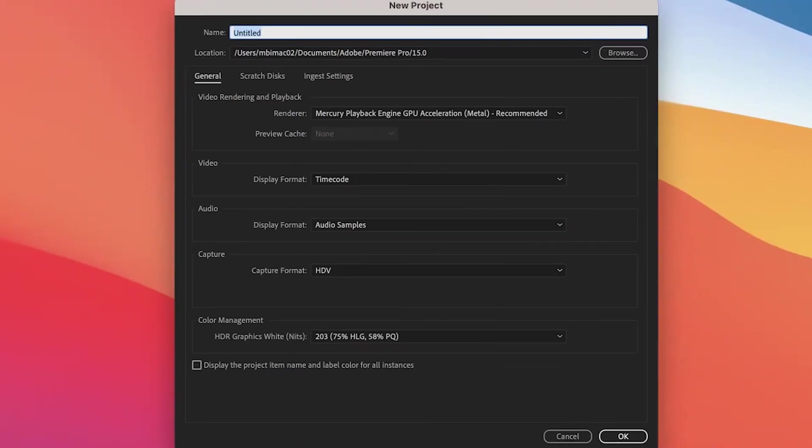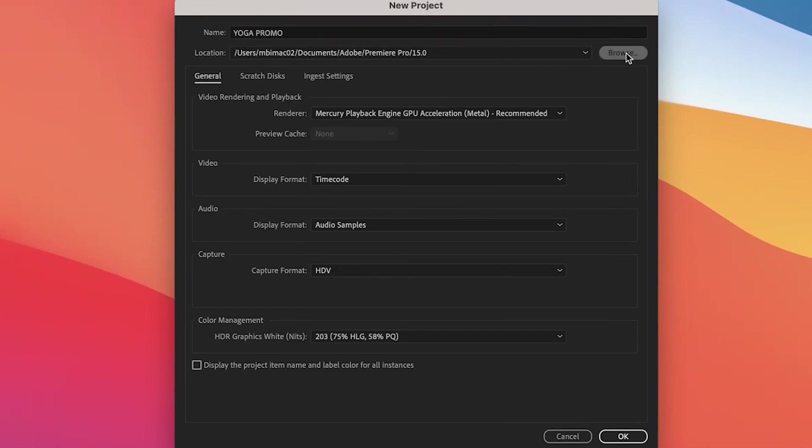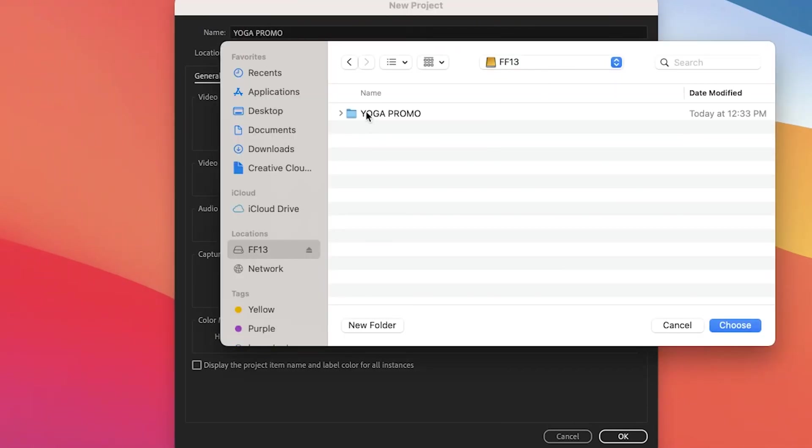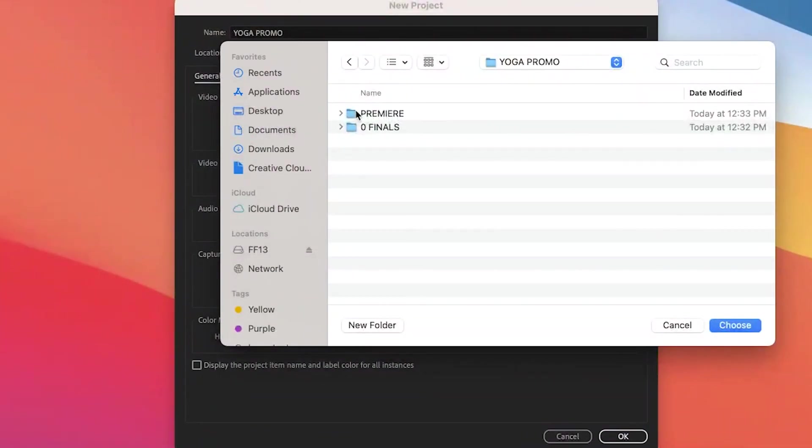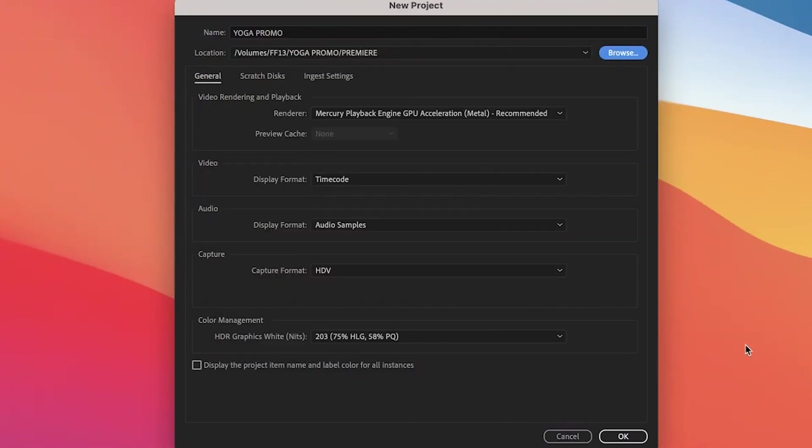And in the next dialog box, we're going to make sure your Premiere project is only referencing that Premiere folder that you created on your drive. So, for the Name field here, write your project name. I'm calling mine Yoga Promo. Then, for the Location field, hit Browse and navigate to your Drive Project folder and the Premiere folder inside of that. Highlight the word Premiere and hit Choose. You don't have to open the folder. Just highlight it and hit Choose.